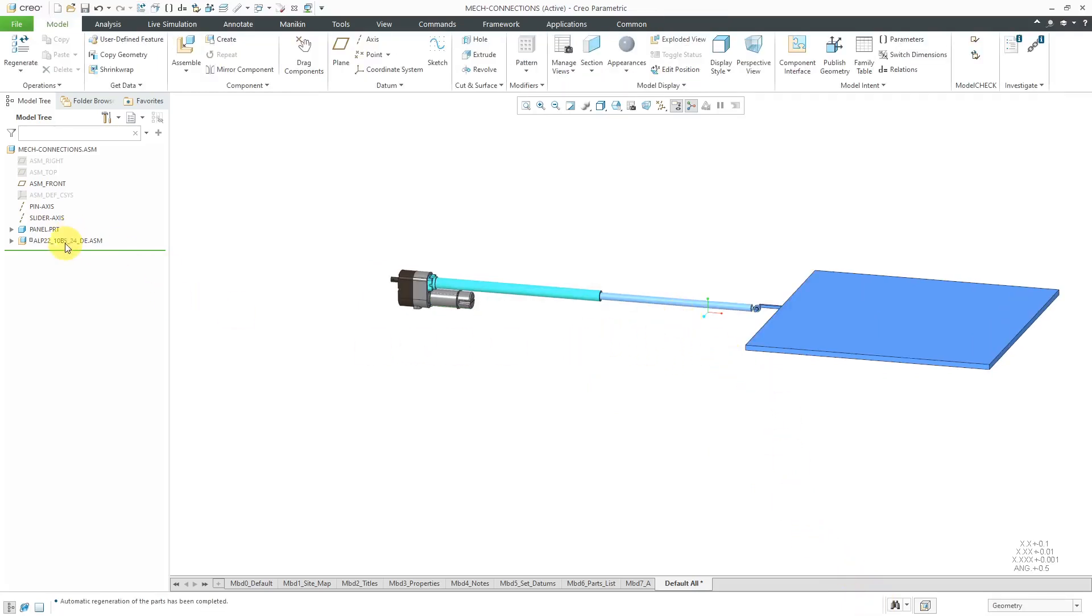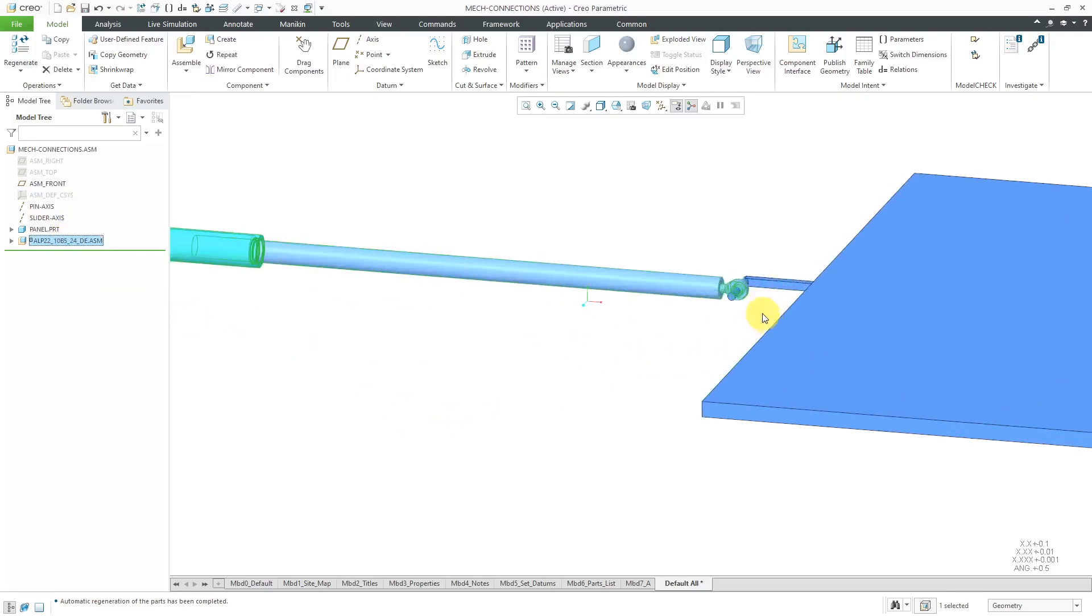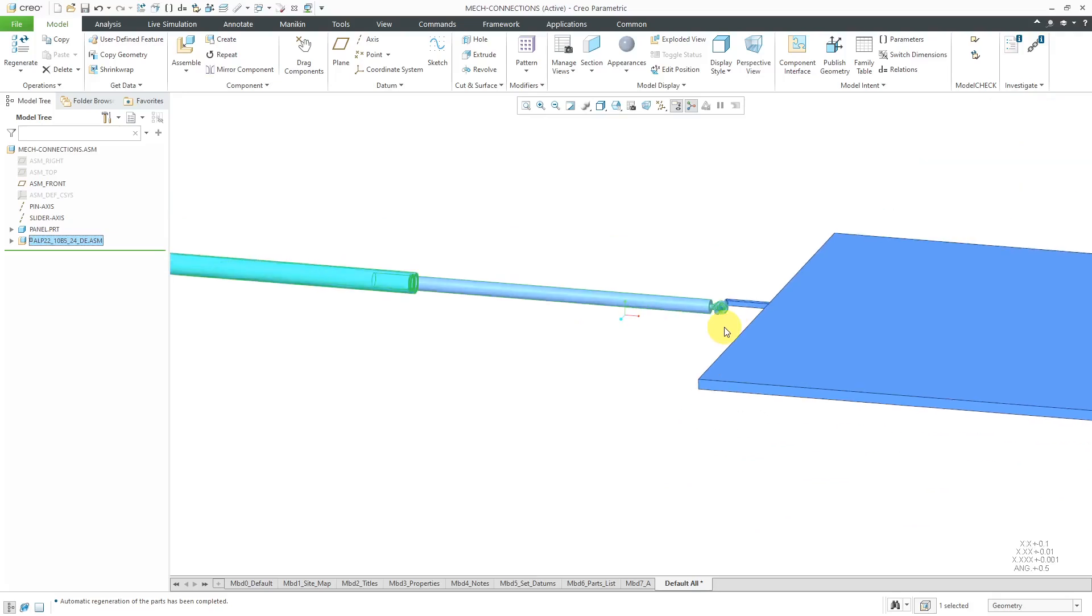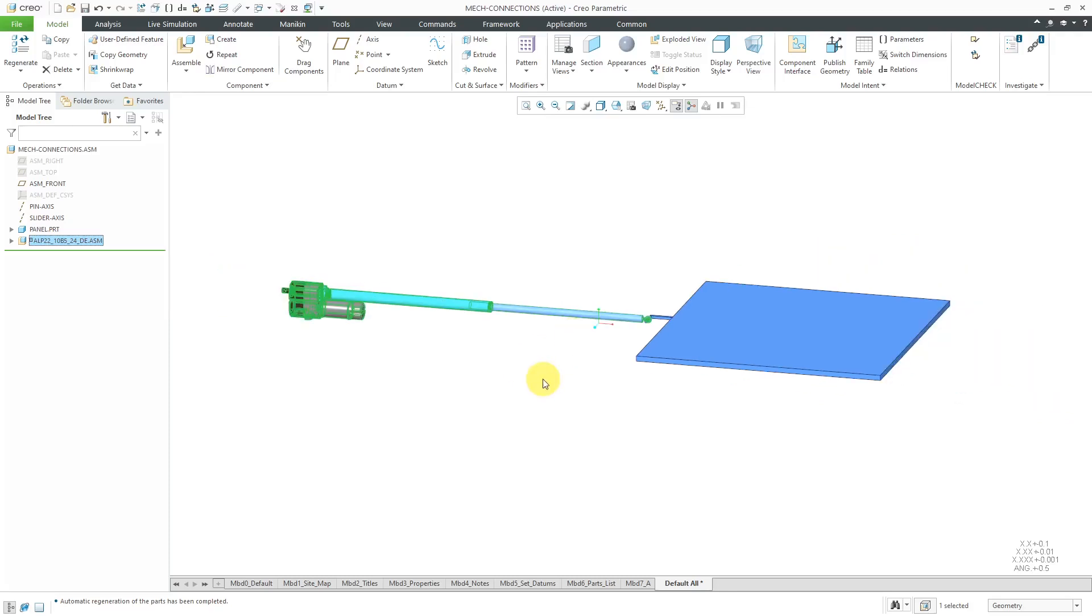Here we have, with that weld connection, we have these two components rigidly fixed to one another, but you're still able to translate the slider according to its degrees of freedom.